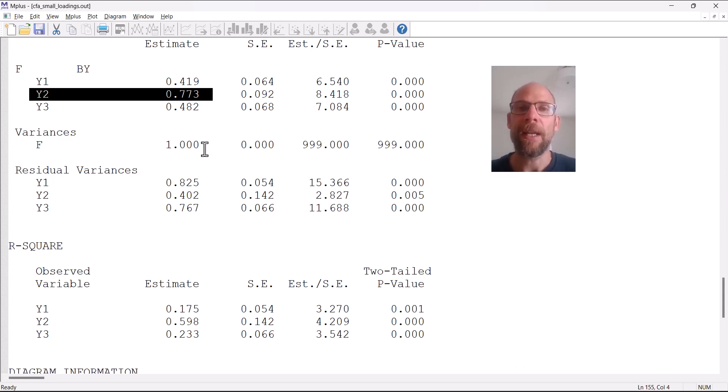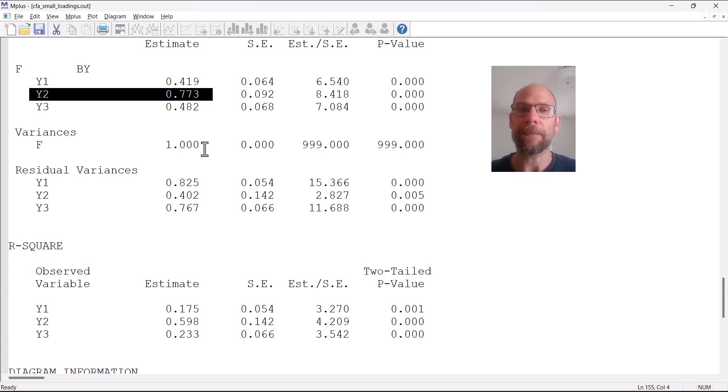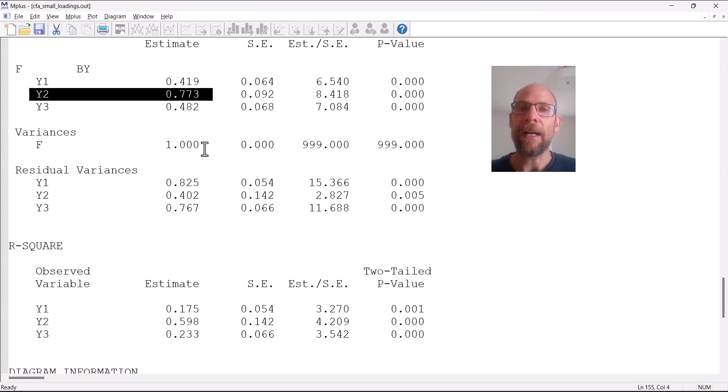The factor variance, for example, is conceptually speaking a function of the covariances of these observed variables.